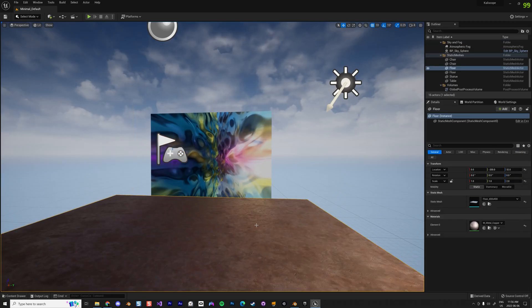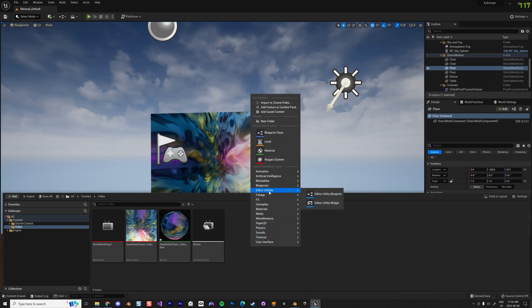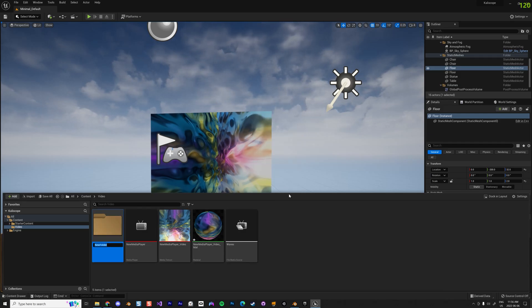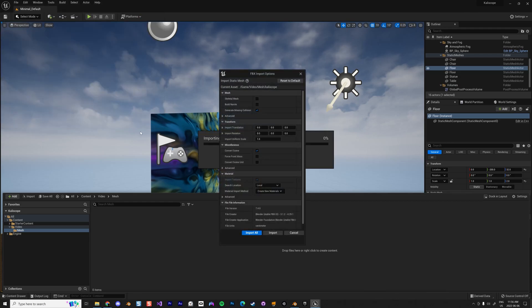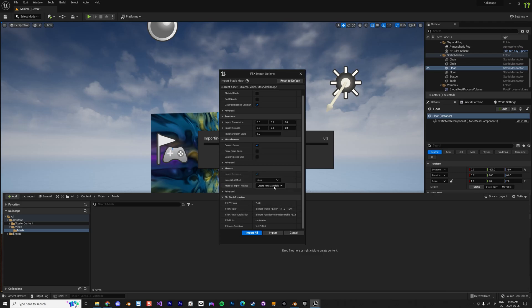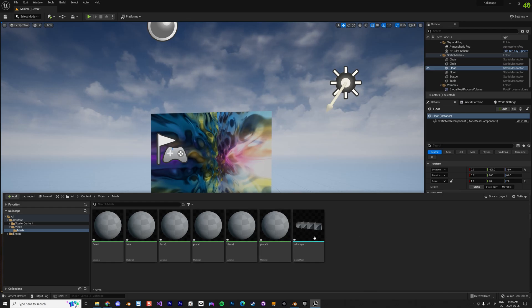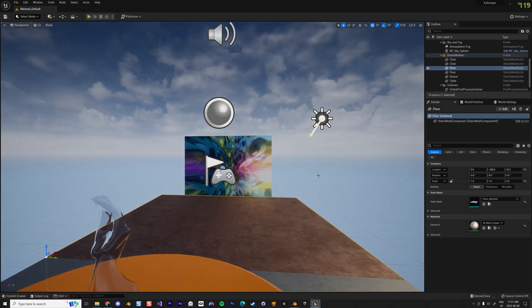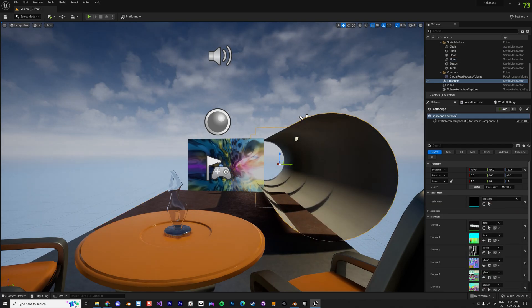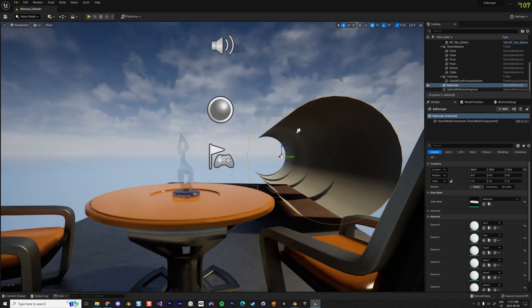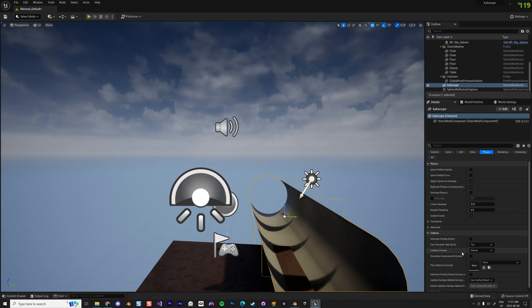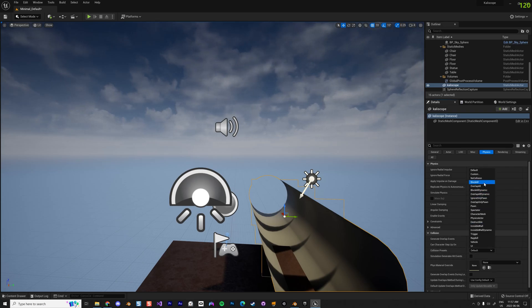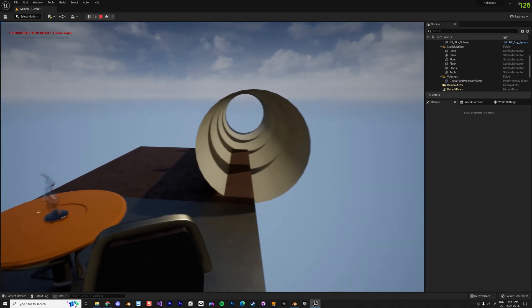Now I'll export — give it the name 'scope,' go to Geometry settings, make sure normals are face-only, and export. Back in Unreal Engine, I create a new folder called 'mesh' and import the kaleidoscope FBX. It asks to create materials, so I create new materials and import all. I drag the kaleidoscope into the scene and remove the previous plane. I also disable physics and set collision to No Collision so I can walk inside without problems.